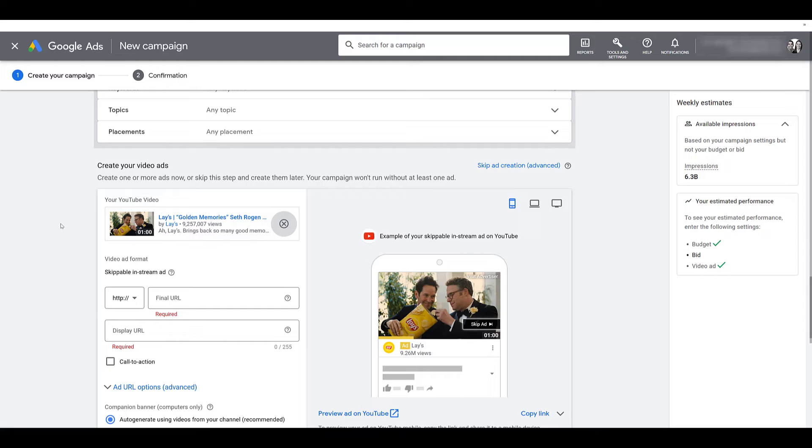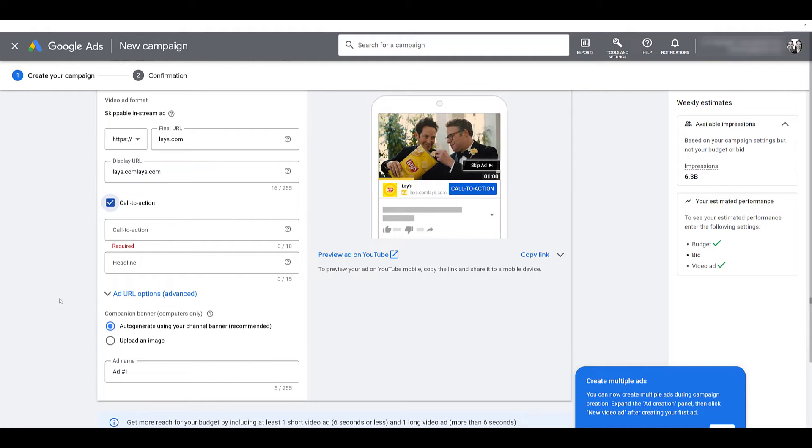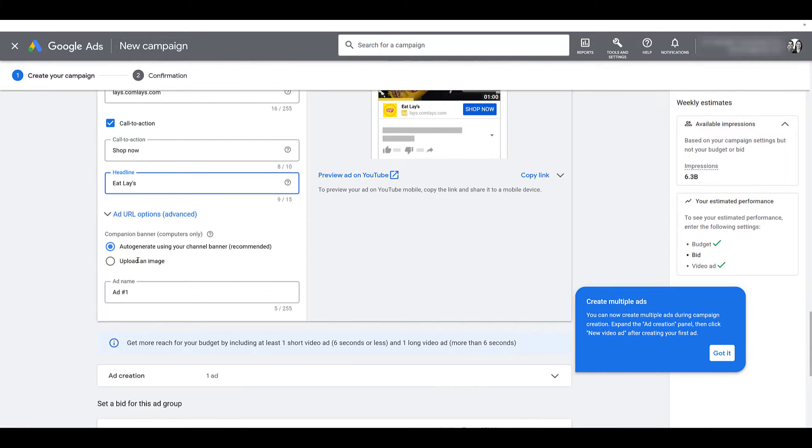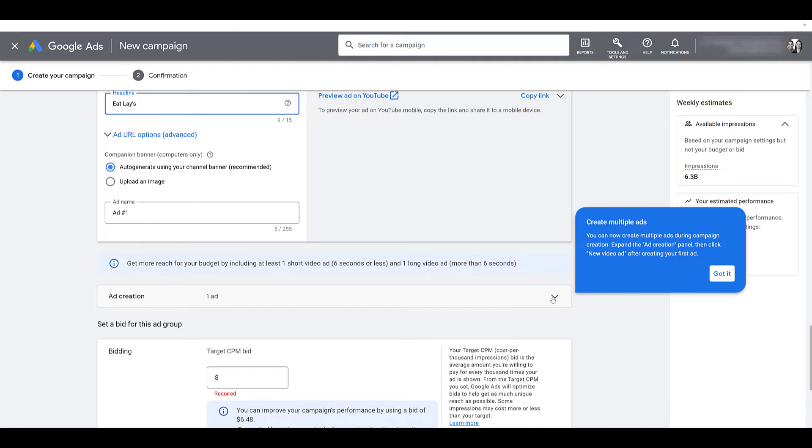So it's still going to work for the skippable in-stream ad format. It even says right above the mobile preview, skippable in-stream ad. That is the URL for when I want to add my call to action extension. So while unique users and reach is still the main objective, we do have the option to send users to the website. There's some pretty basic examples. So that is one ad here.